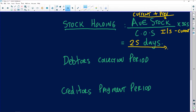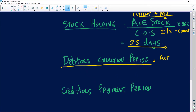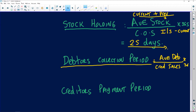The next ratio is the debtors collection period. When calculating it, the formula is: average debtors divided by credit sales, multiplied by 365 because your answer must be in days.